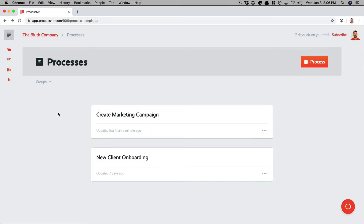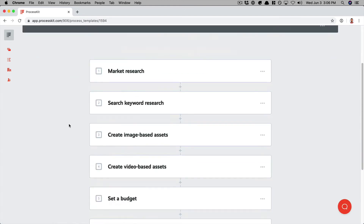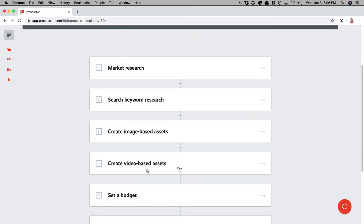So here's how we could stick to a single process and manage all of our marketing campaigns in a single board, but have our process automatically adapt based on which service package — bronze, silver, or gold — each client purchased. Off camera, I went ahead and created a new process called Create Marketing Campaign. Notice step four is 'create video based assets.' We don't want step four to be used on every marketing campaign project — we only want it to be used when we're creating a marketing campaign for a gold level client, because only they've paid for that extra part of our service.